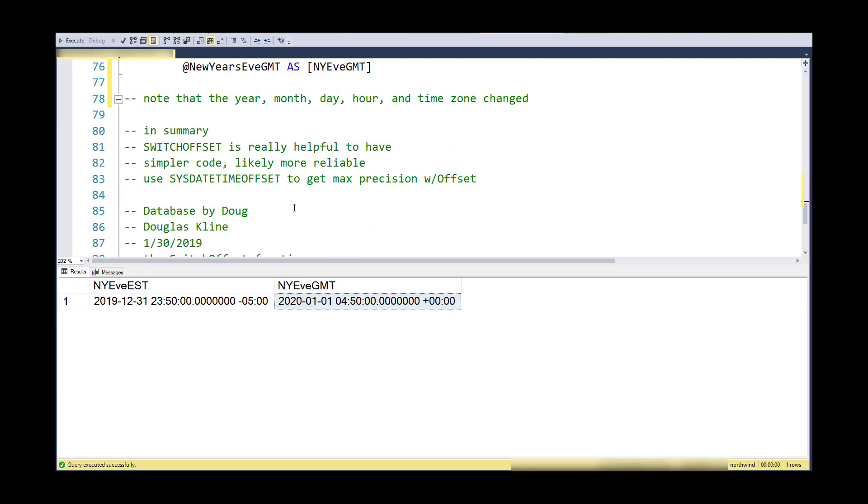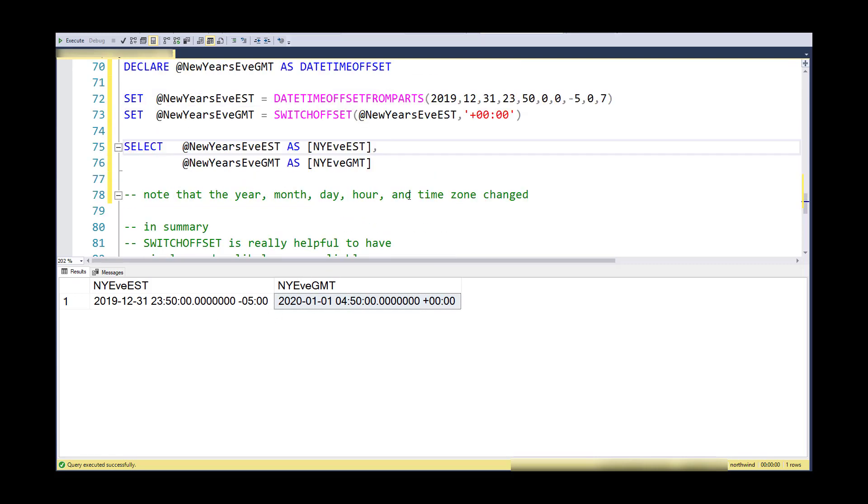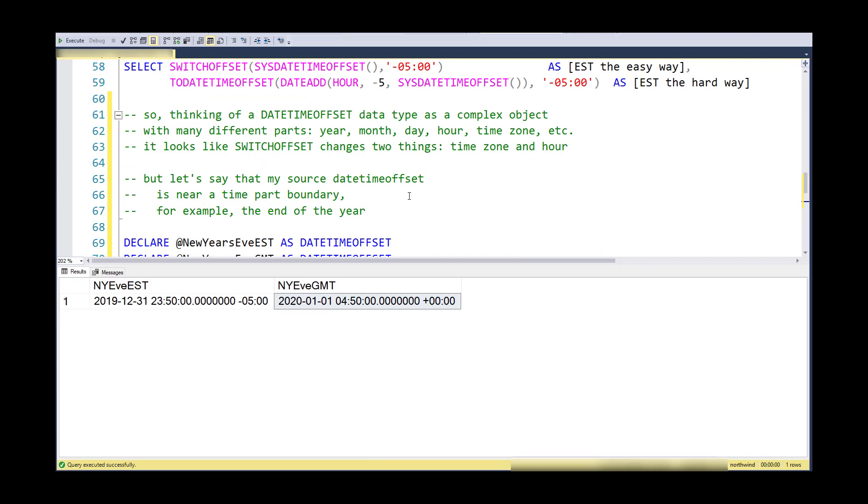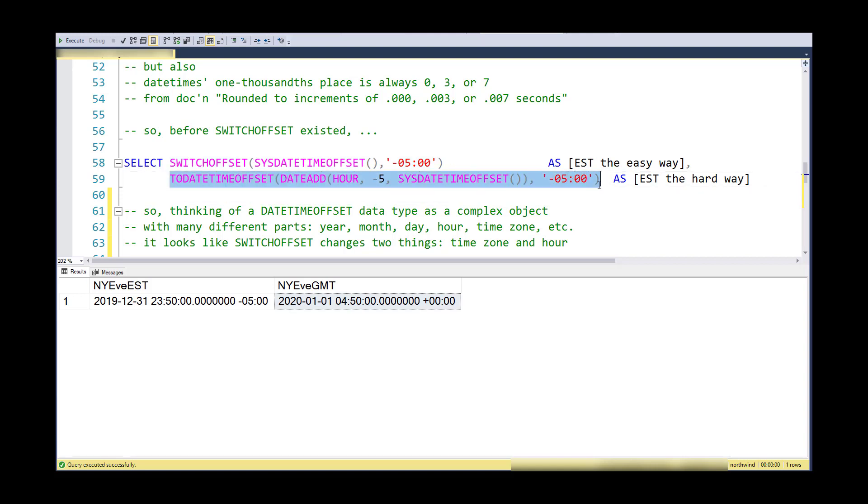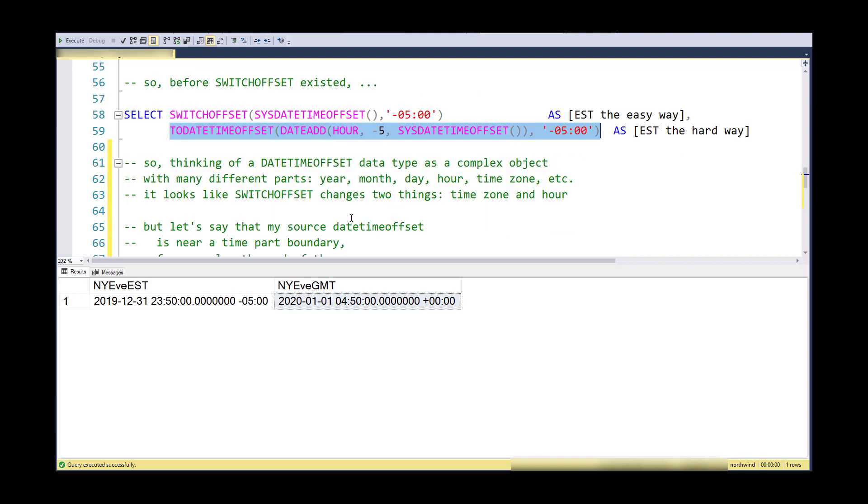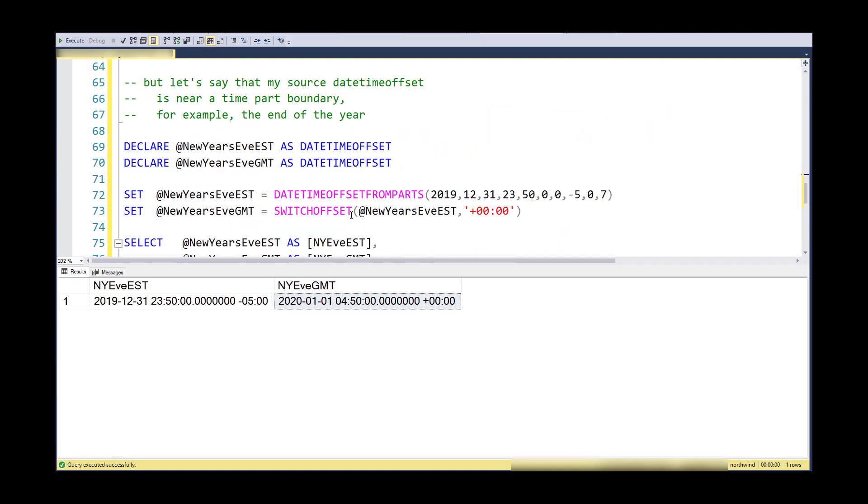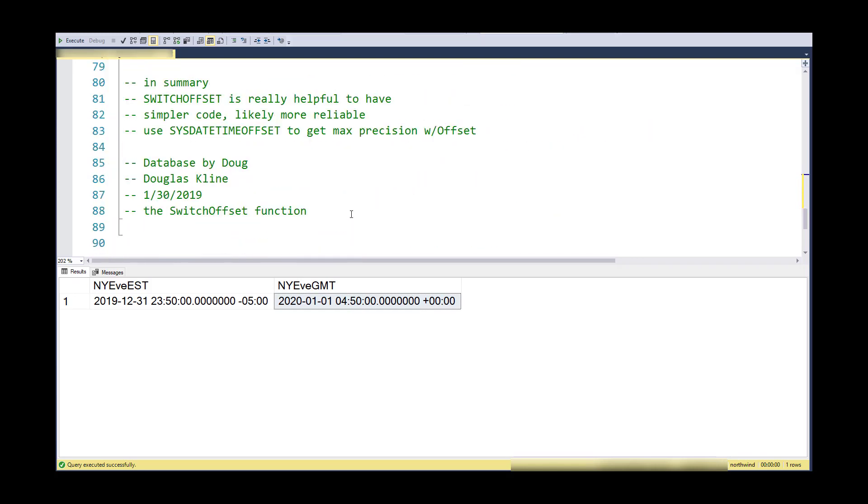In summary, SWITCHOFFSET is really helpful, and this is not a simple task if you had to write this code yourself. Certainly I would rather be using SWITCHOFFSET, a reliable kind of standard way of dealing with moving from time zone to time zone, than creating my own kind of rolling my own way of converting from time zone to time zone. It saves me time, it's going to give me more reliability because it's a library function.